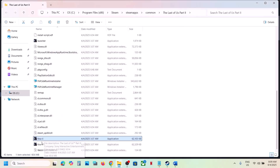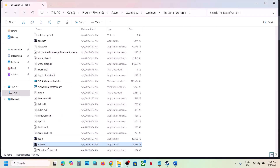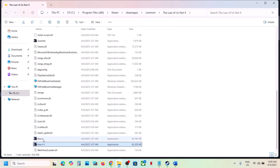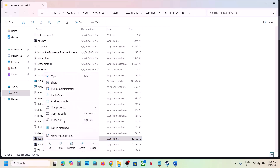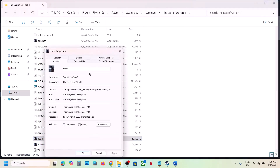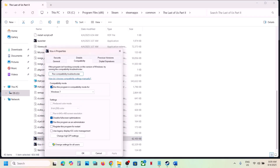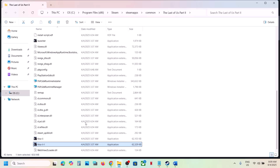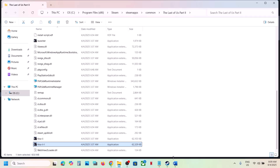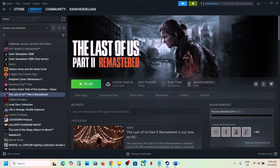If that does not work, put a check on Disable Full Screen Optimizations, hit Apply, click OK, and double-click to launch the game. If still not working, do the same with the other exe files. Once you've tried all these compatibility boxes and they're still not working, uncheck them all, hit Apply, click OK, and follow the next step.